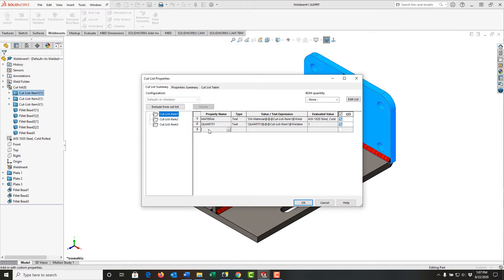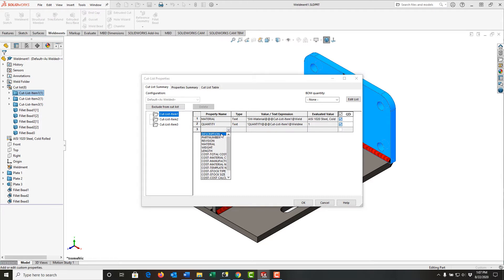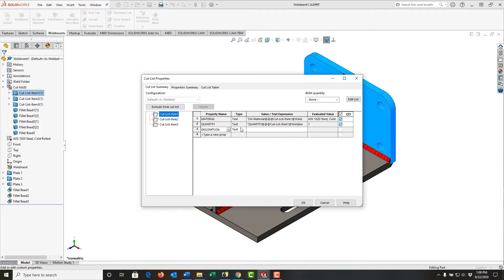I'm going to add the property 'description,' or I can look for it here in the drop-down list. It's the first item, so I'll select it. The type is text, and I'll enter the value I would like displayed in the cut list sheet for this plate.